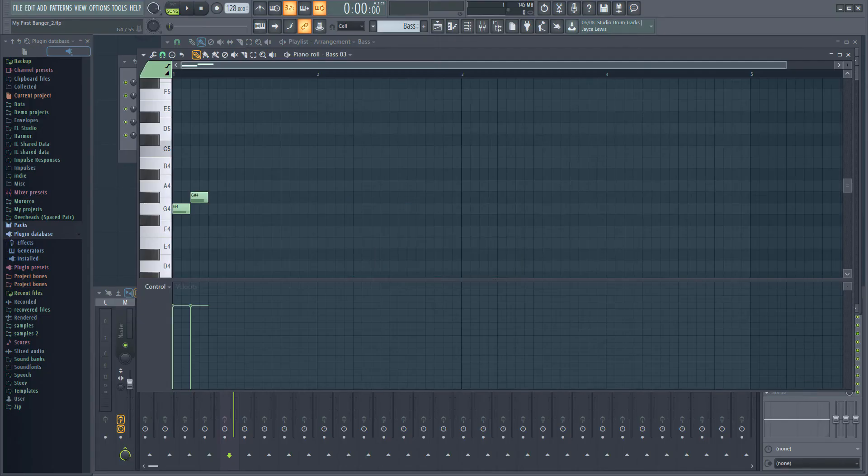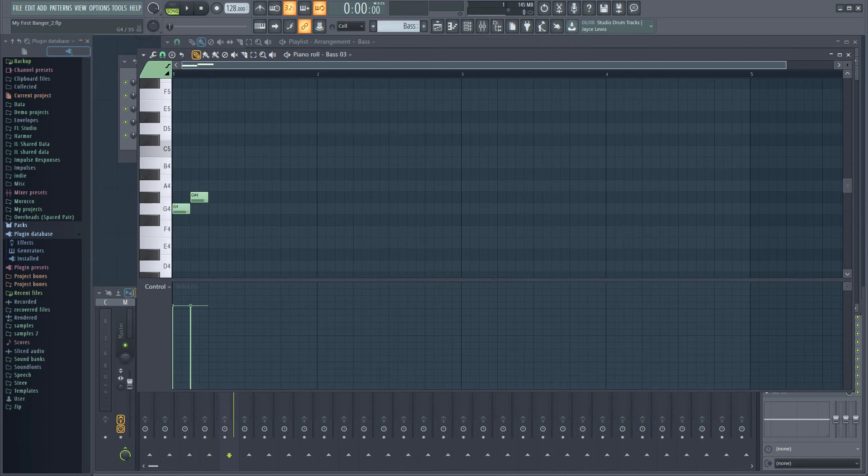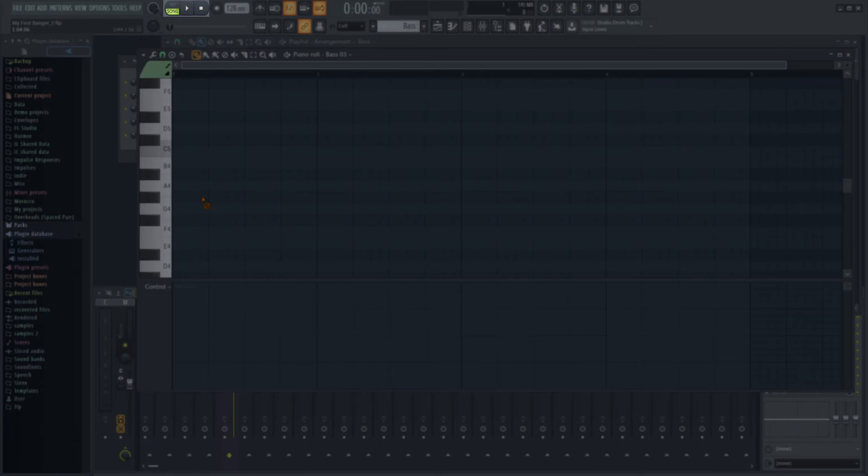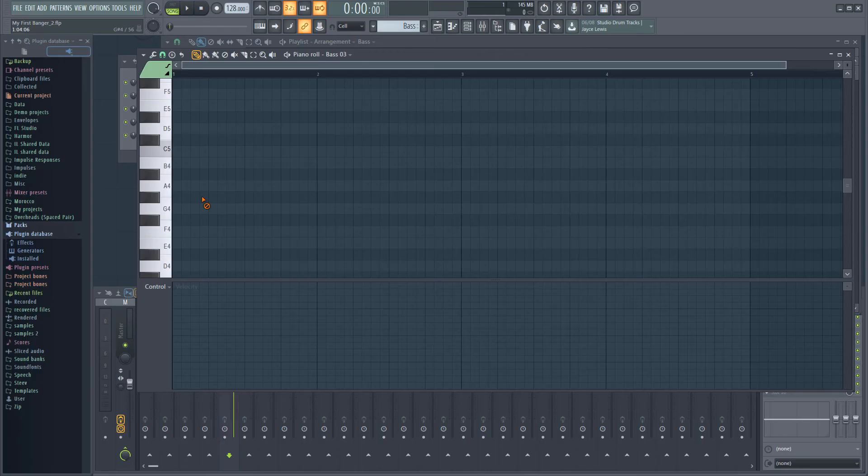While working on the bass, it makes sense to play the track so we can hear how the bass sounds in the context of the track. Hit the space bar to begin playback, and hit it again to stop. If you don't hear the drums when playing the track, make sure you are in song mode. Remember, you can use L to switch modes.